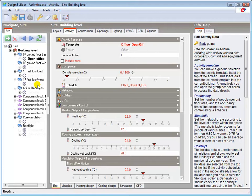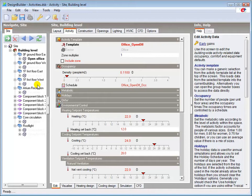Switching zones off results in surfaces between included and excluded zones being modelled as adiabatic, meaning that heat is transferred to and from the wall mass as if the temperature of the excluded zone is the same as the included zone.